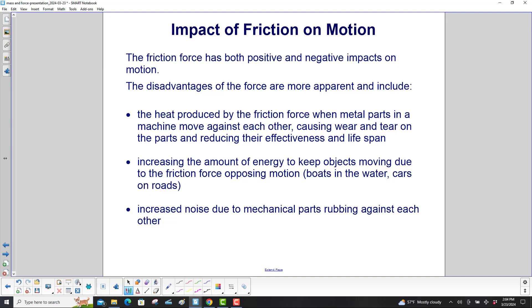The friction force has both positive and negative impacts on motion. The disadvantages of the force are more apparent and include the heat produced by the friction force when metal parts in a machine move against each other, causing wear and tear on the parts and reducing their effectiveness and lifespan. It also increases the amount of energy needed to keep objects moving, such as boats in water and cars on roads, and increases noise due to mechanical parts rubbing against each other.